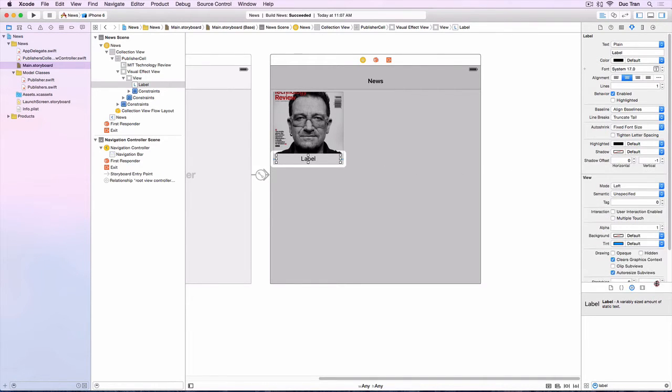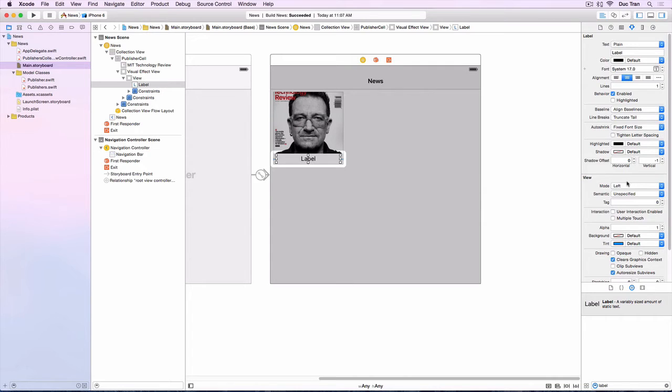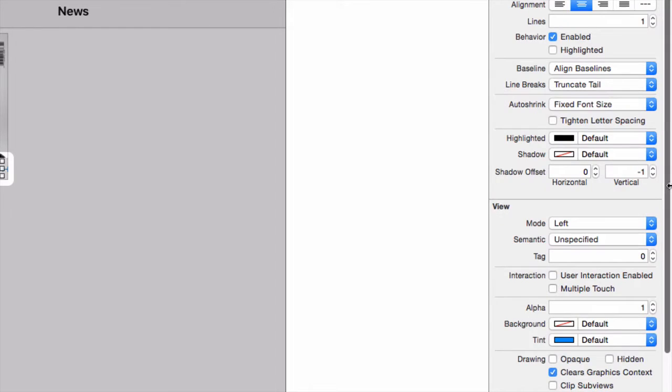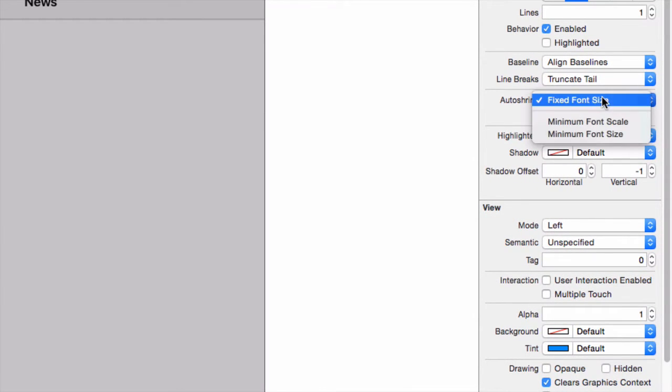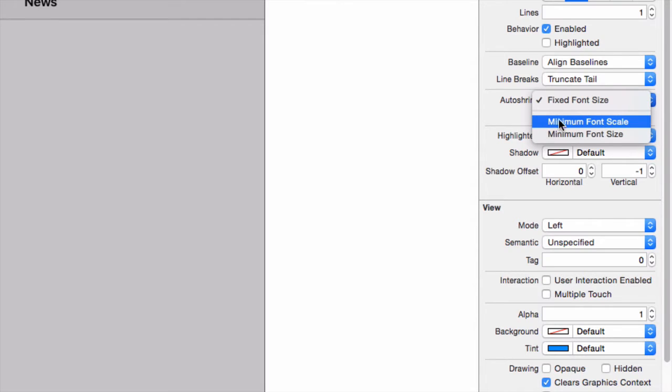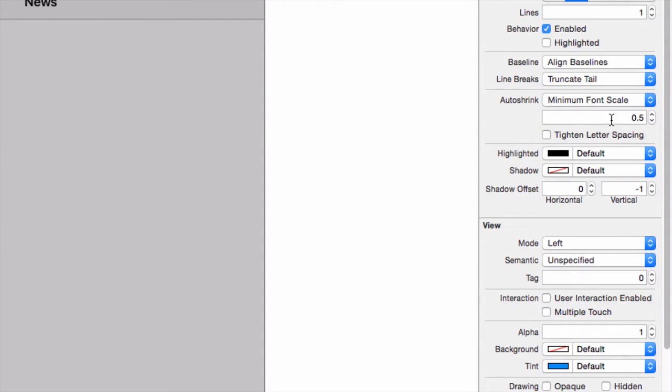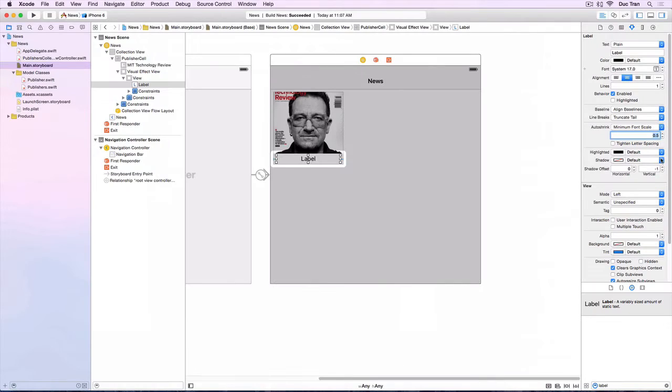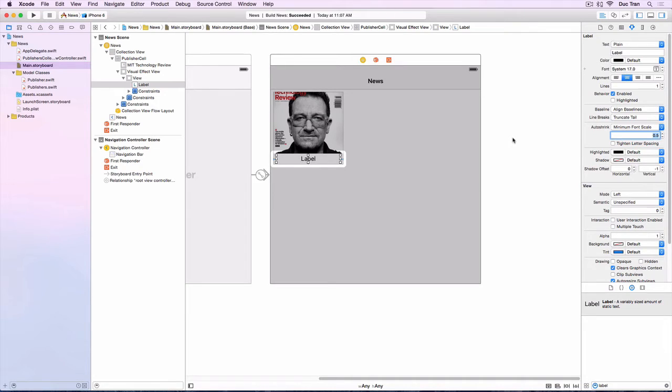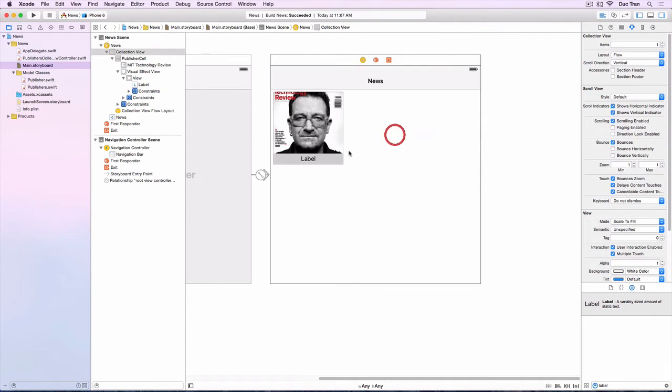The other thing I want to do is change the scaling of this label because there may be some publisher that has a very long name like MIT Technology Review. So what we can do is for the label, it has a property called auto shrink. This auto shrink you can set it to be minimum font scale, and this minimum font scale by default you can do it as 0.5. So if it's very long text, then we can scale it down from 1 to 0.5. It should be good.